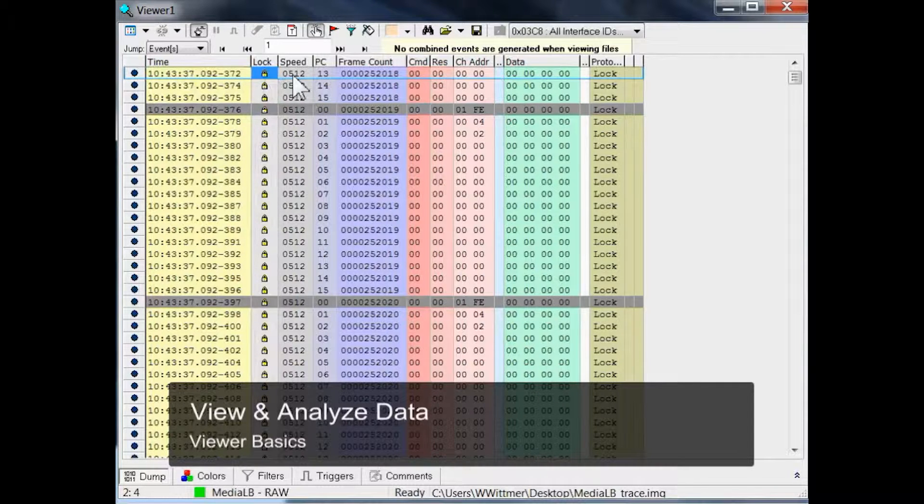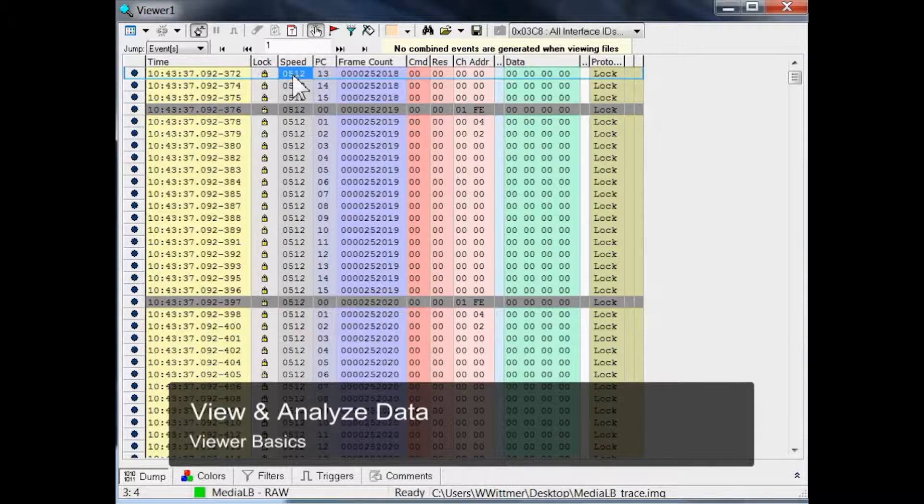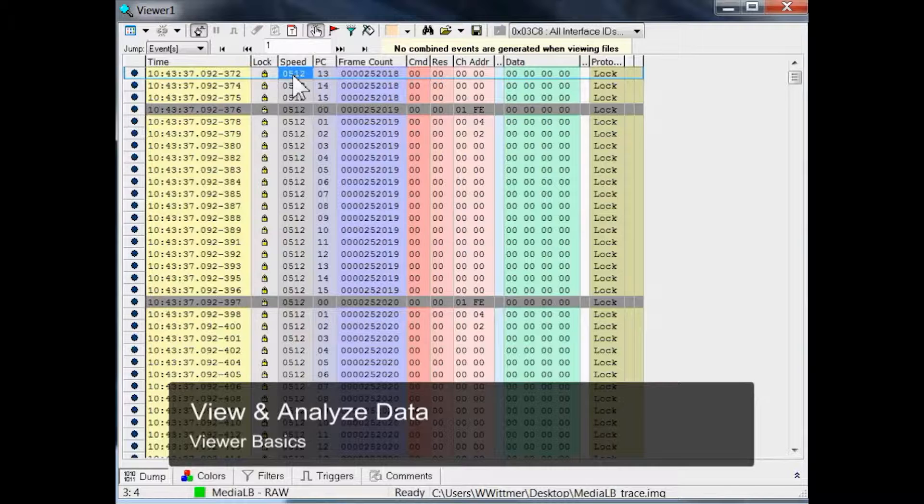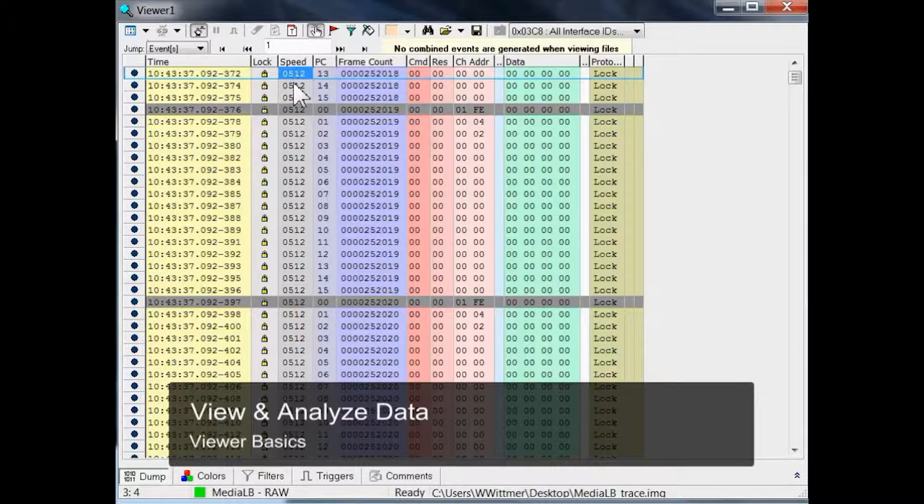The next column indicates a MediaLB speed of 512 times the frame sequence in our example, and it means that one MediaLB frame transports exactly 512 bits.